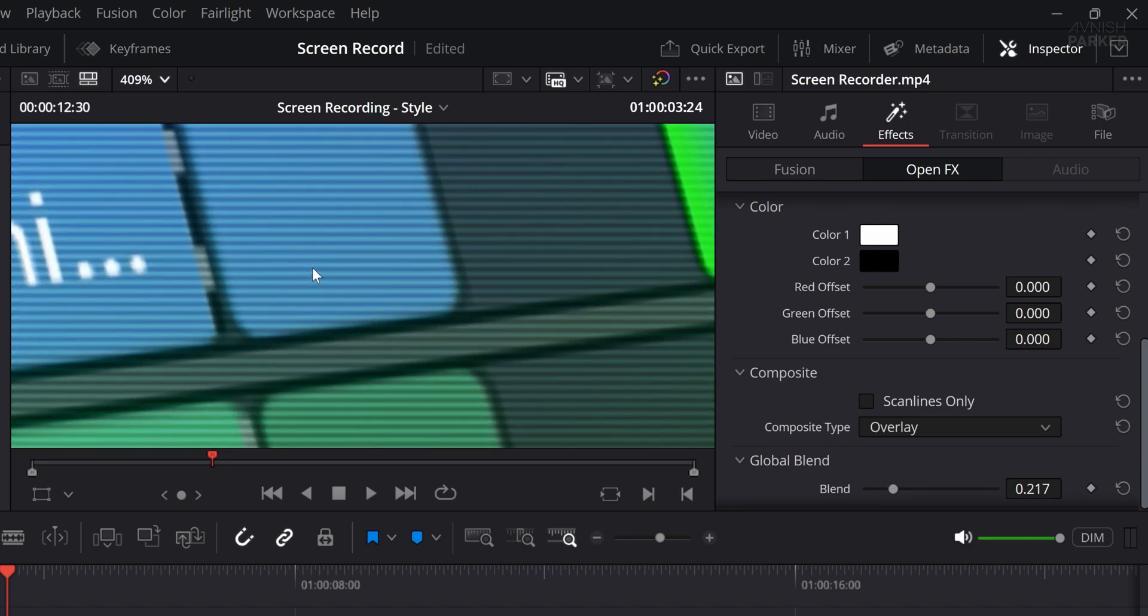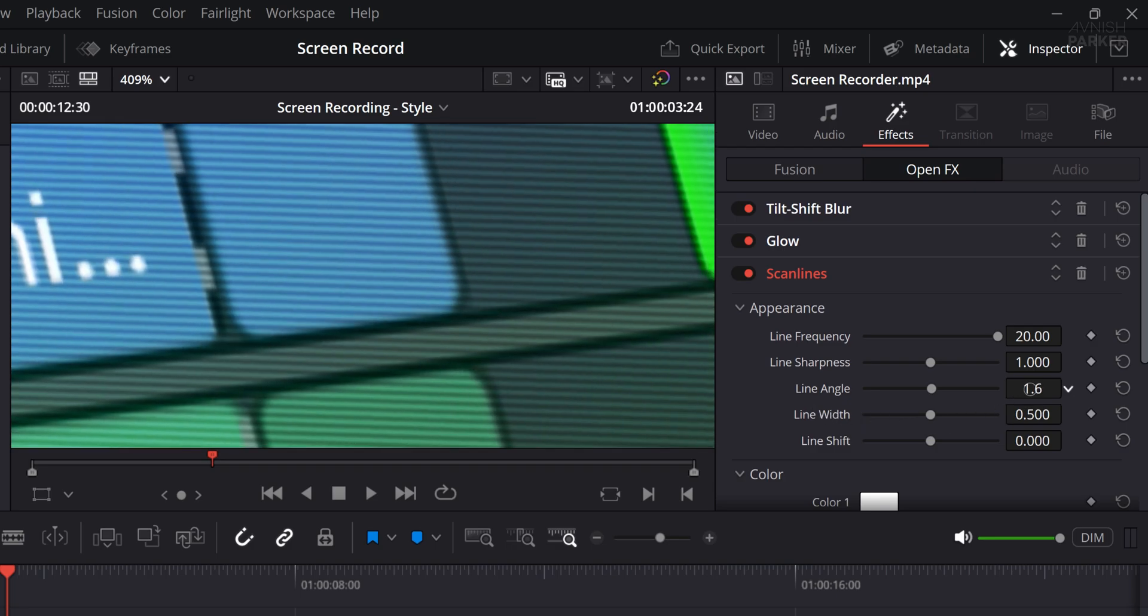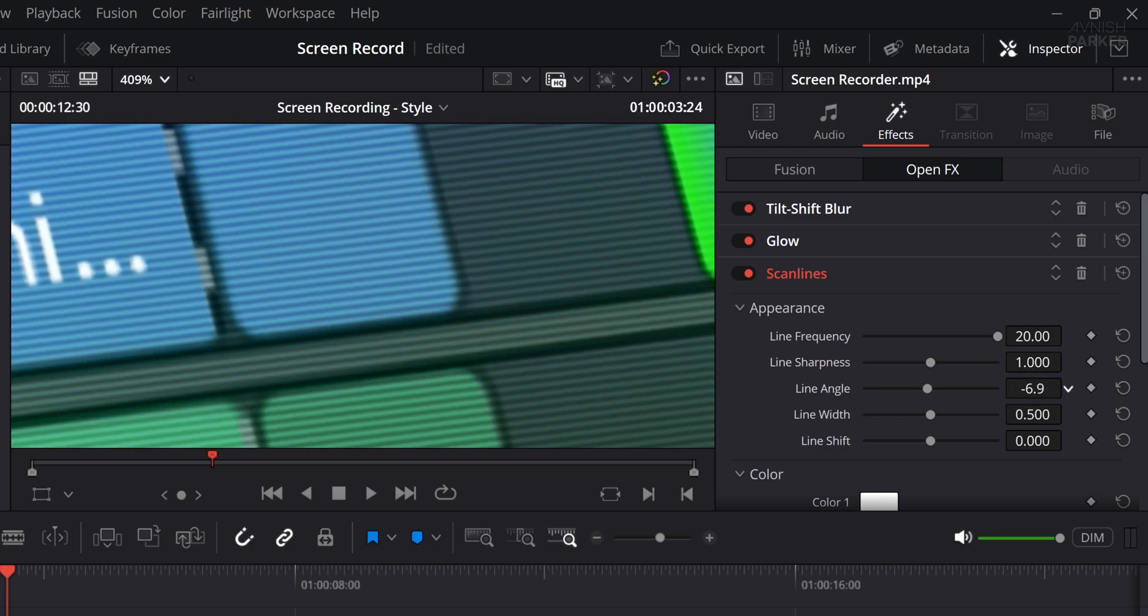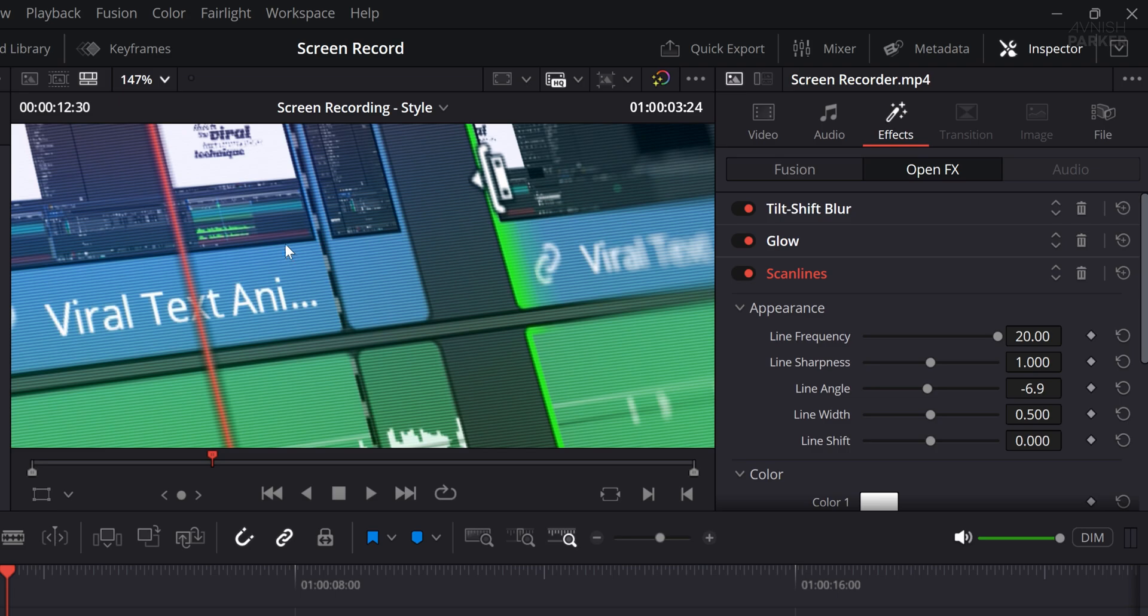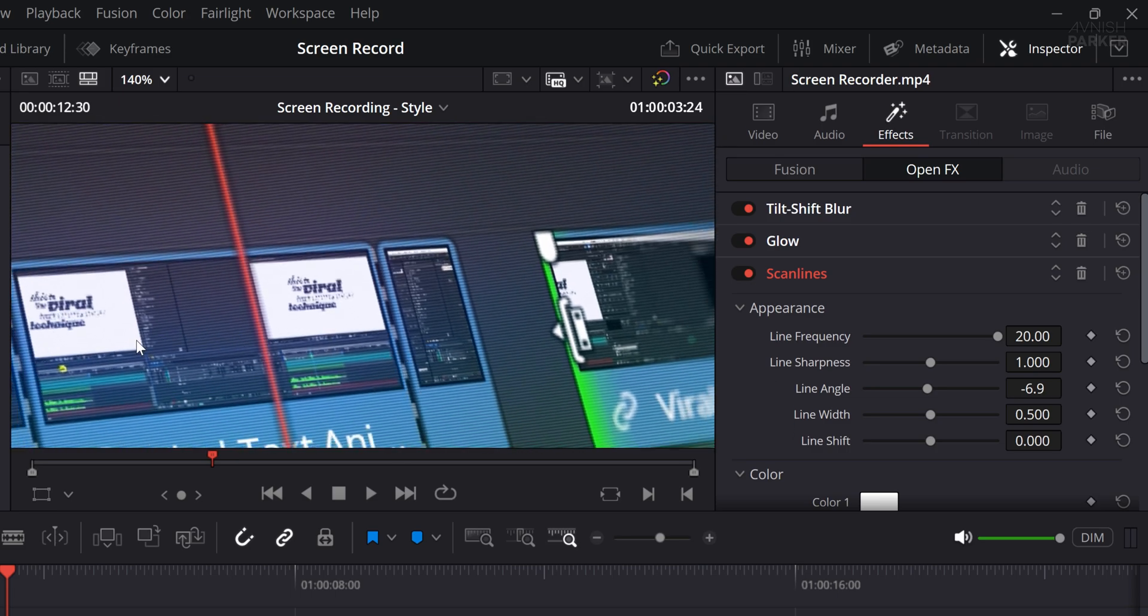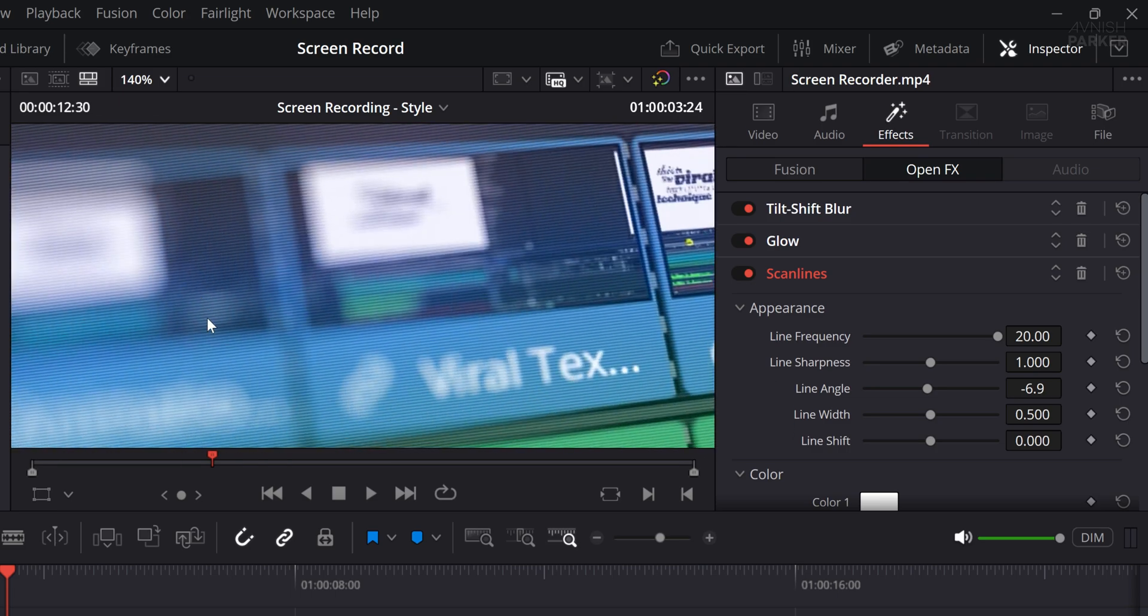The result is a subtle overlay that adds a retro, techy vibe without making the footage hard to watch. It's a small detail, but it adds personality and texture to your overall look. Now let's adjust the line angle to better match the natural lines or perspective of your video. This subtle tweak helps the effect blend more organically with your footage. However, you might notice that the scanlines are also visible over the blurred areas, which can be distracting.